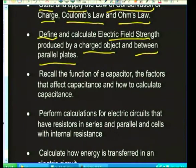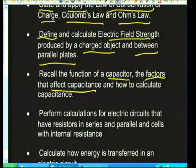You're also going to need to recall the function of a capacitor, and the factors affecting capacitance. A capacitor is a device that builds up charge. The factors that affect it are the area of the plates, the distance between them, and the potential difference supplied across the plates.